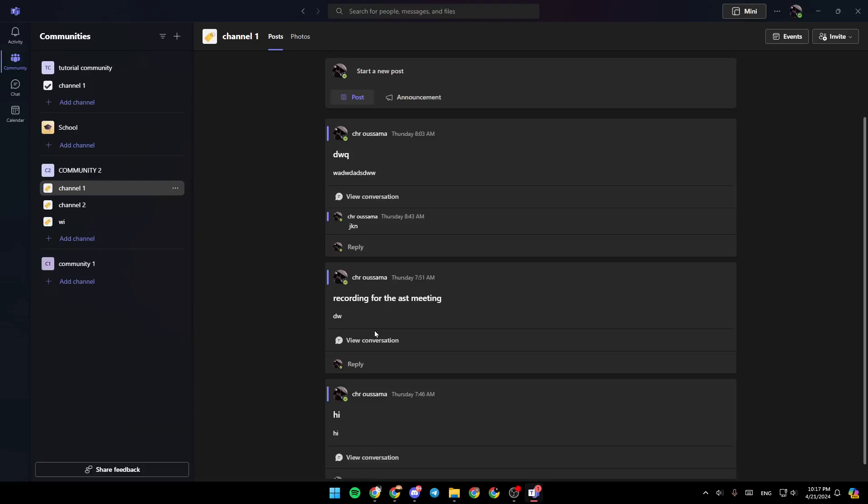Hello everyone, and welcome back to a new video. In this video, I'm going to show you how you can delete your messages in Microsoft Teams. So if you want to learn how to do it, just follow the steps that I'm going to show you.